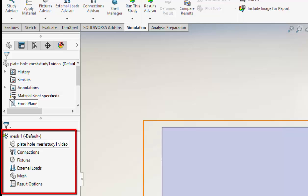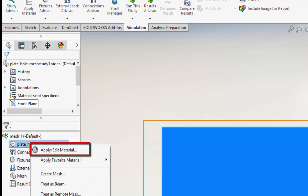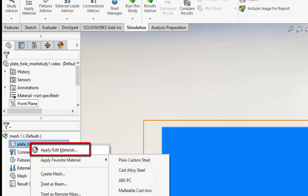The study settings here are ready to be built upon. First we want to define a material for the part. I have chosen the default material, Alloy Steel.